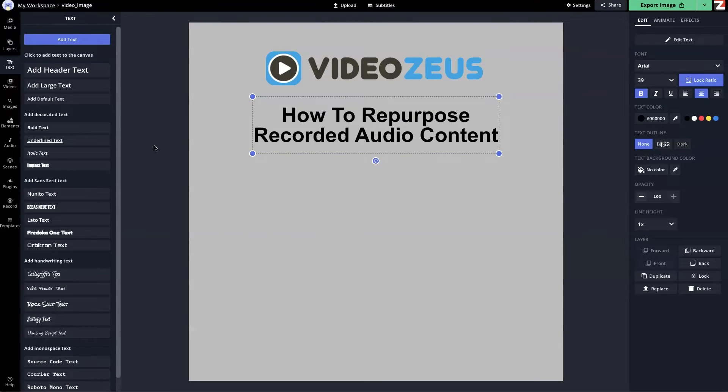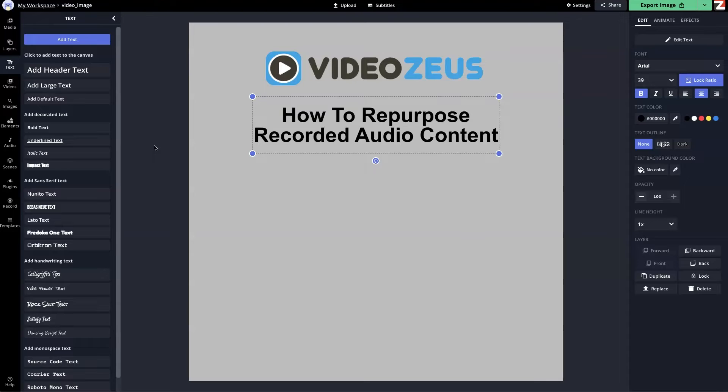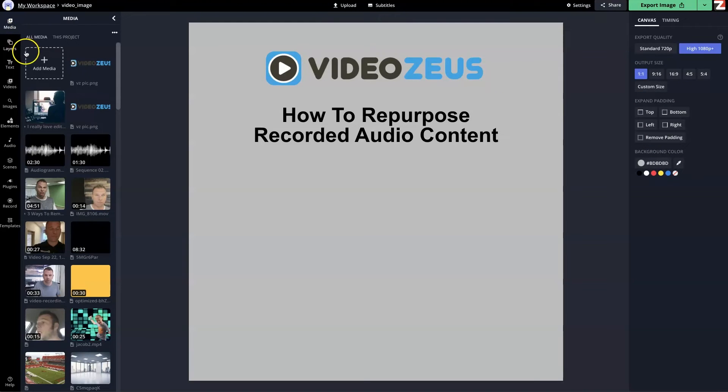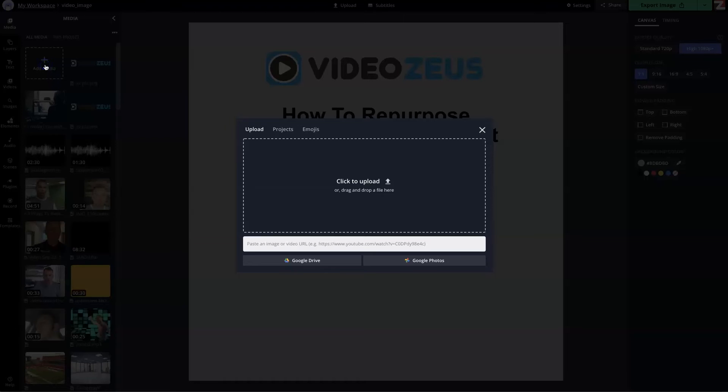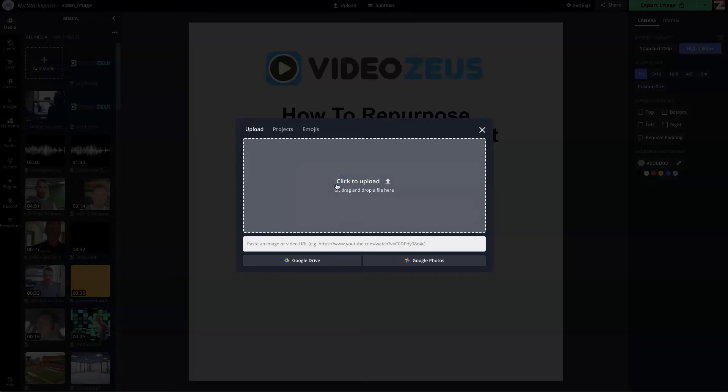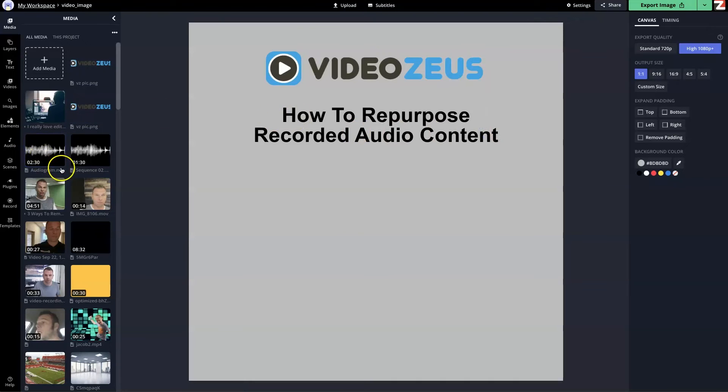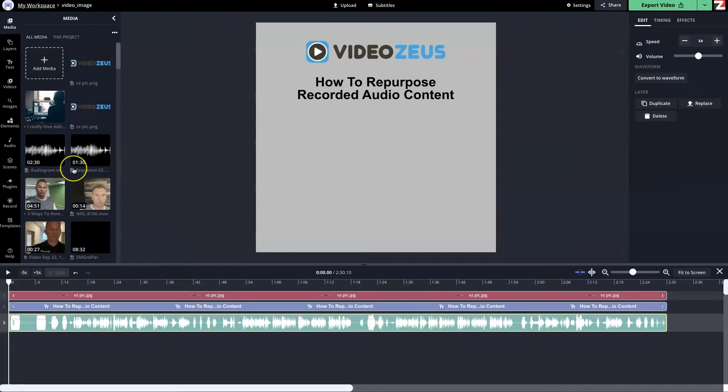The next thing we're going to do is bring in our recorded audio. This could be audio from a podcast, audio from a recorded call. We could bring in a video and take away the video and just use the audio. This could be a Zoom meeting. Anything that has audio in it that you want to repurpose and change and make it new and consumable on social media, this is where we're going to do it. We're going to click on media, then click on add media, and click to upload. Now we're going to go out and find the file that we want to add.